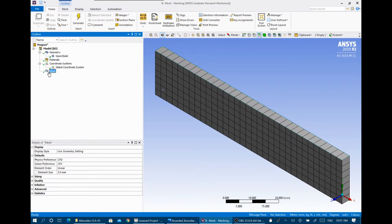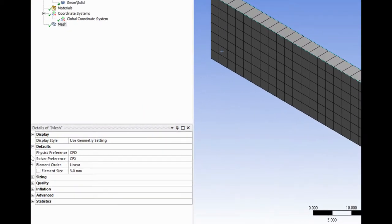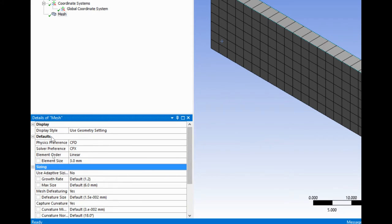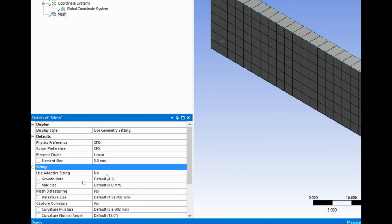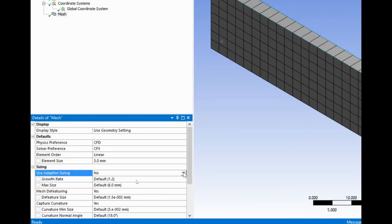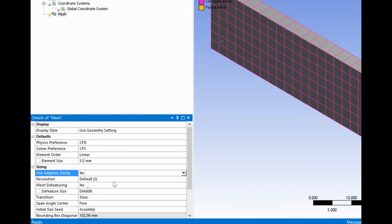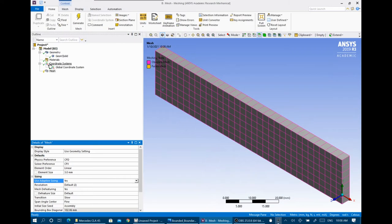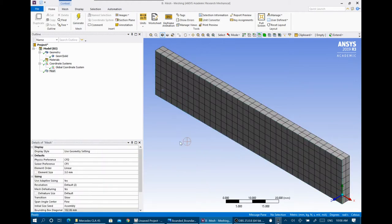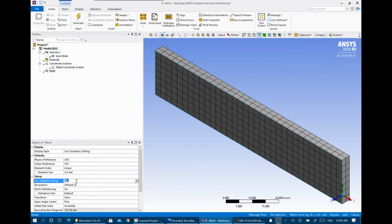This is just the general meshing applied for the whole domain with an element size of 3 mm. Inside the details of the mesh, under sizing, there is 'use adaptive sizing' — set to No by default. You can set it to Yes. Adaptive sizing moves around the geometry with the curvature. For our case — a simple cuboid with sharp corners — adaptive meshing isn't very effective. But for the elbow we will work on next, using adaptive sizing will greatly affect the results.